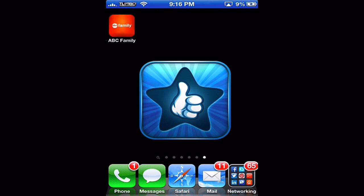Hello and welcome to this edition of I Use This App. In today's review we're going to be going over a free app called ABC Family. I have it installed for us already so let's open it up and jump right in.